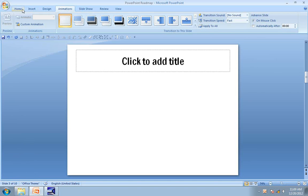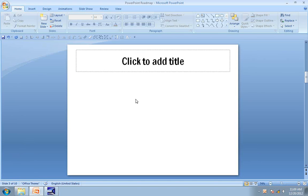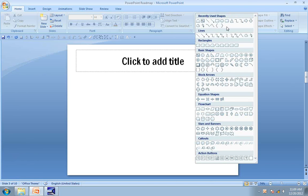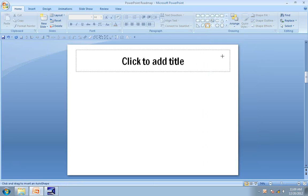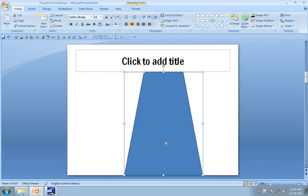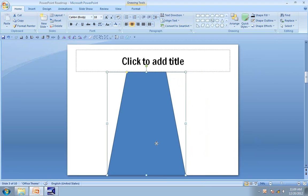The first step is to create a road right in the middle of this slide. First go to auto shapes, and under basic shapes find the trapezoid tool. Click on that one and draw a trapezium. This is going to serve as our road.